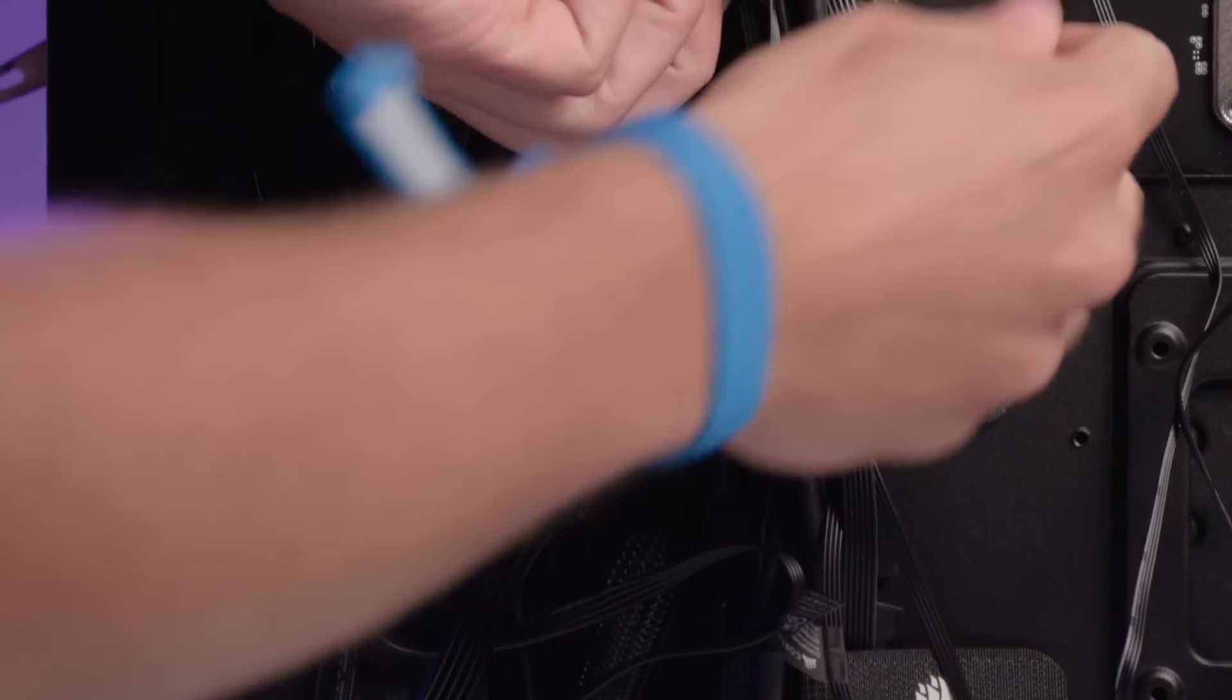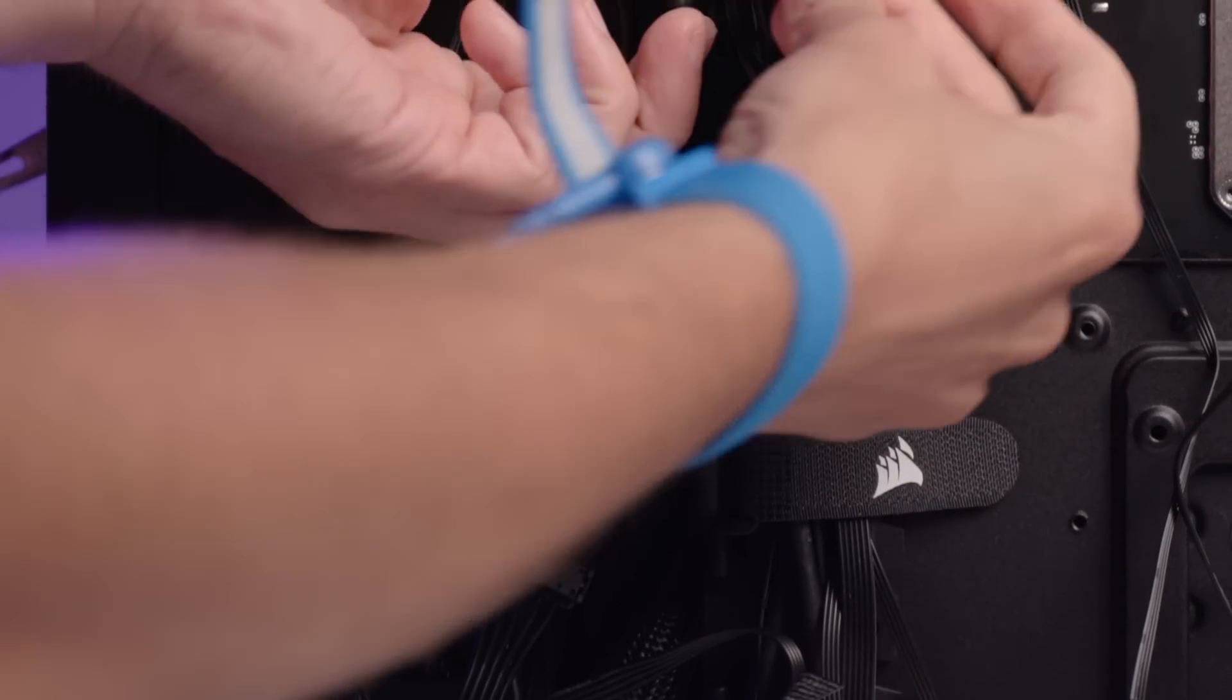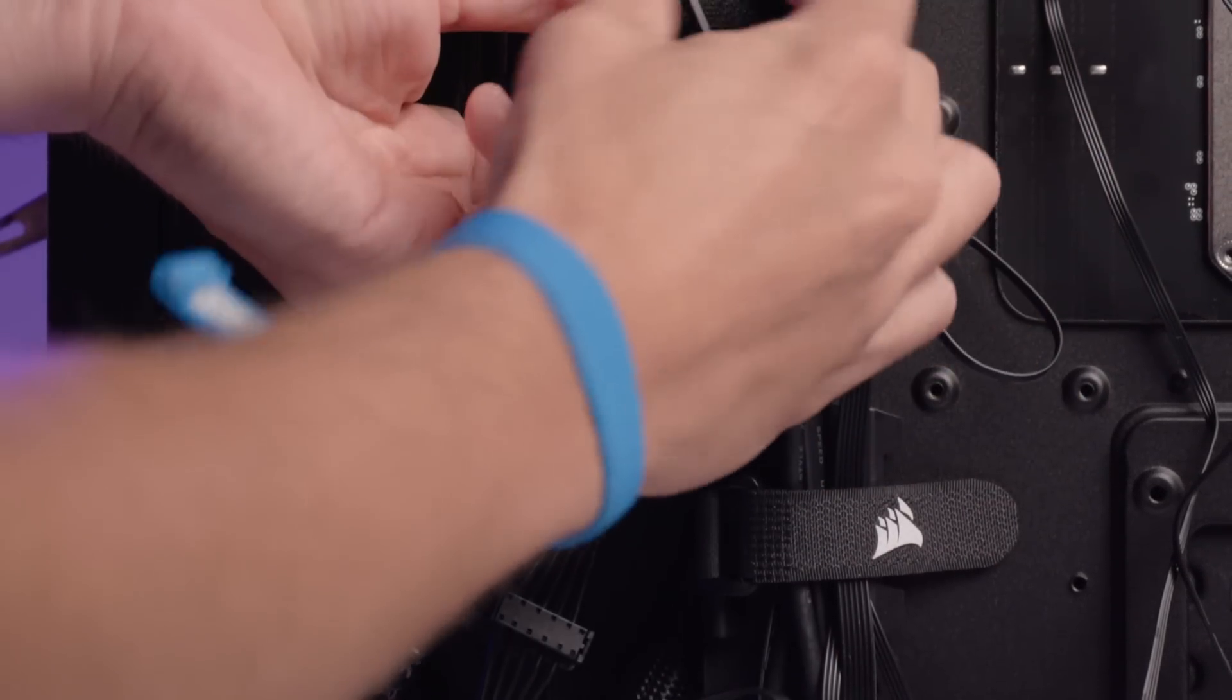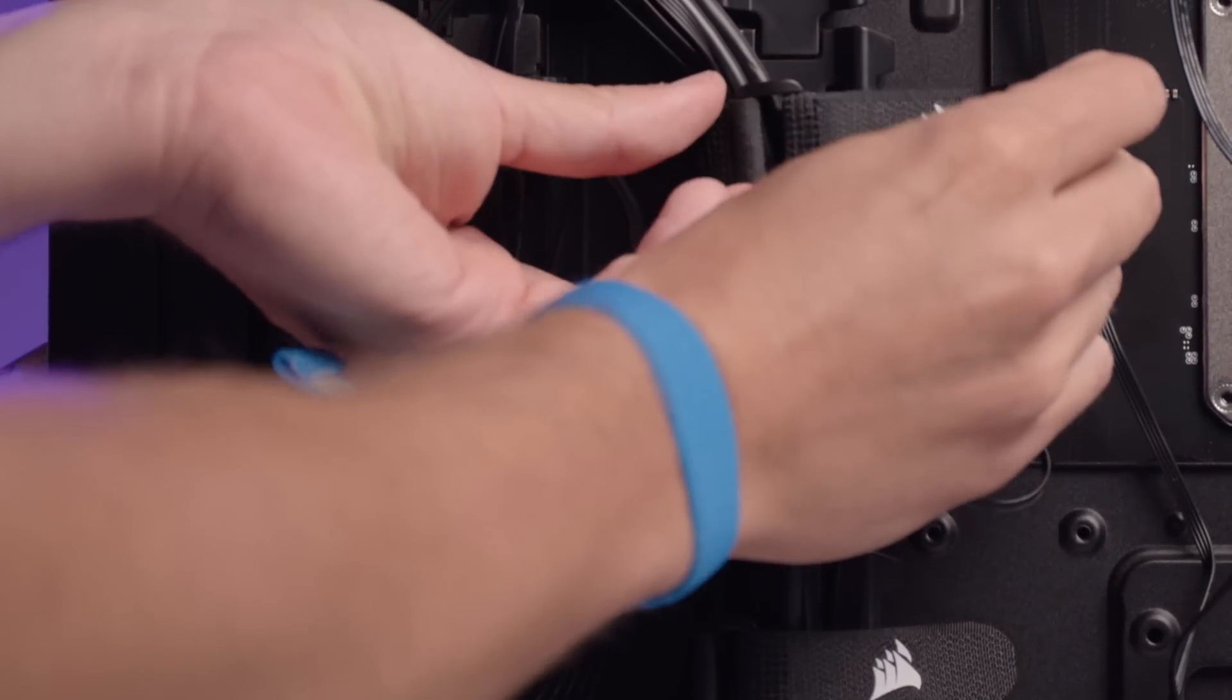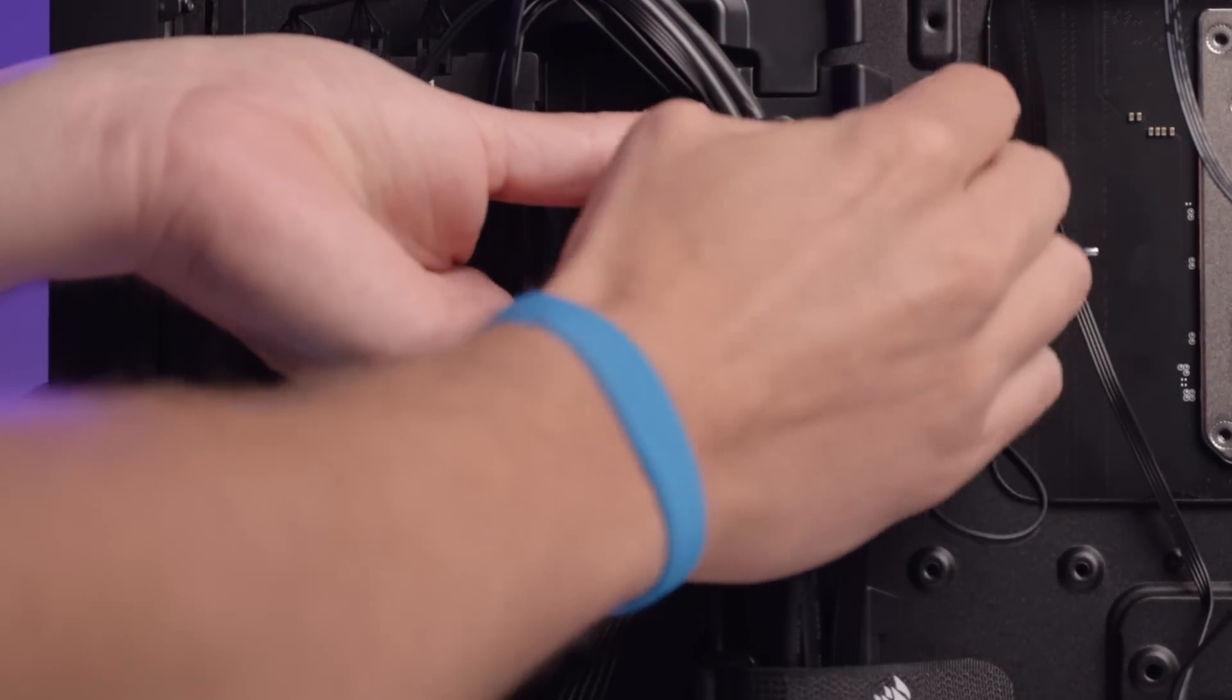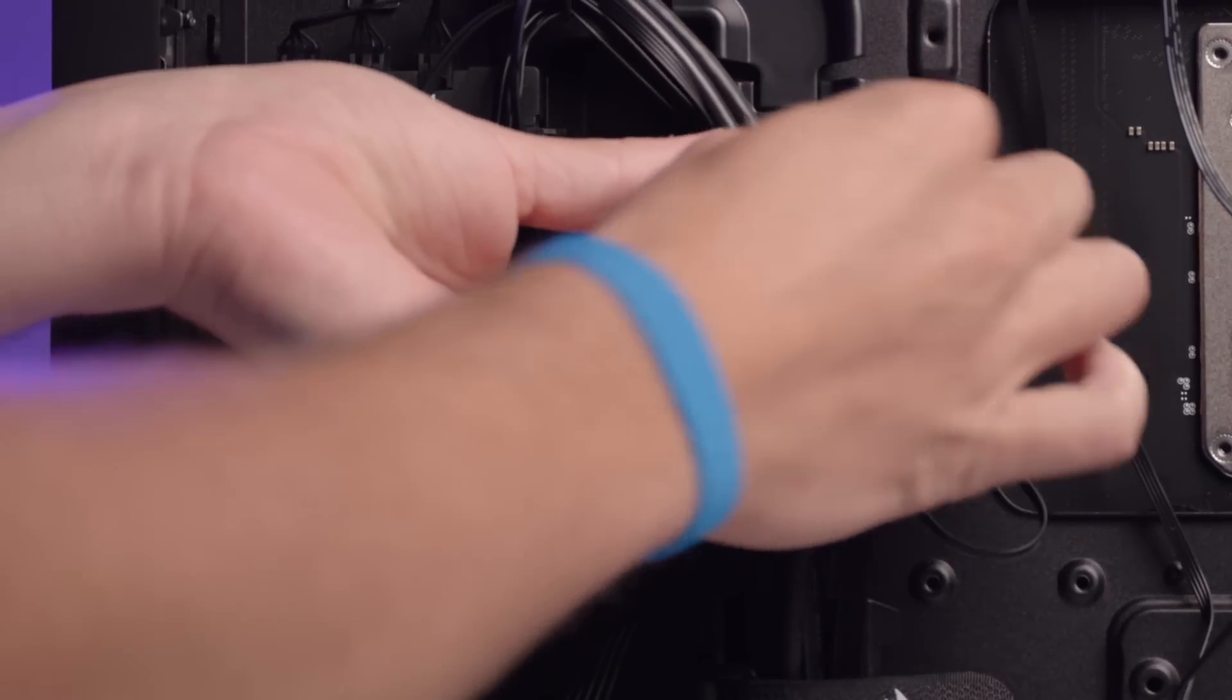Next, manage and route all cables to ensure a clean and tidy build, which improves airflow and cooling efficiency. Use cable ties to secure and organize the cables. Double check all connections to make sure everything is securely connected.